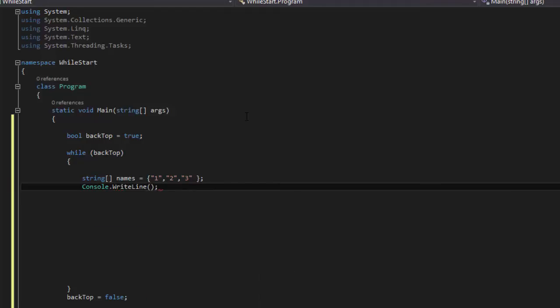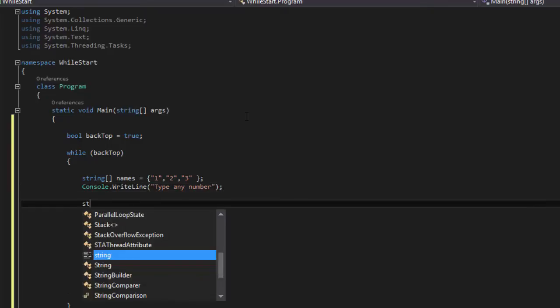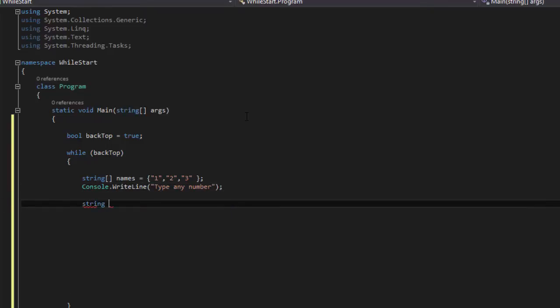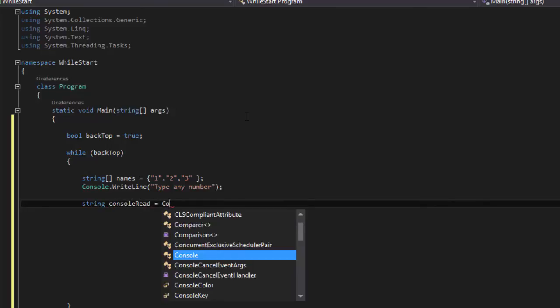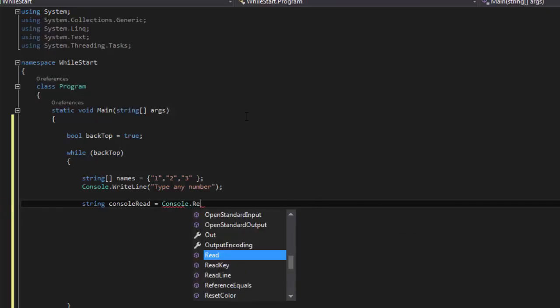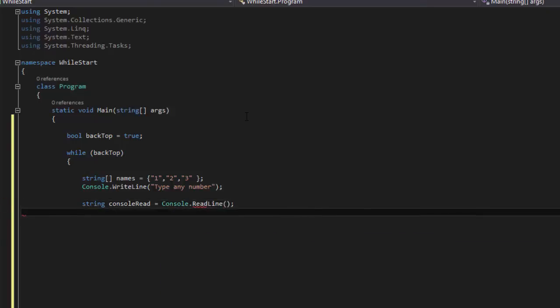And then we'll say console.WriteLine and we're gonna say type any number. And then what we're gonna do, we're gonna write our string, we say string console.read equals console.readLine. So anything we type the console is gonna read it, and it's gonna put it into this variable.